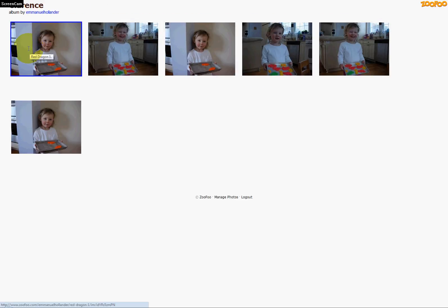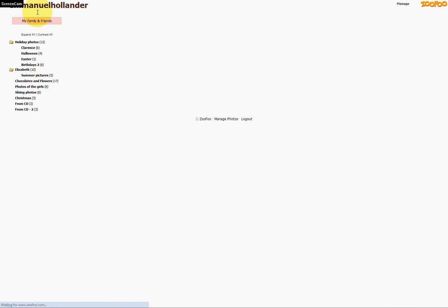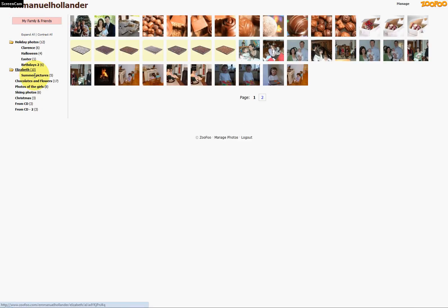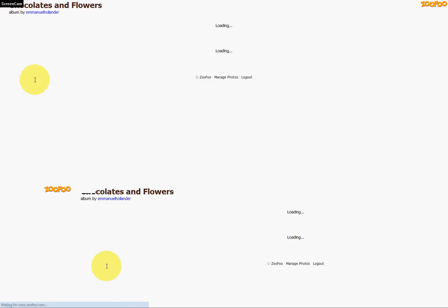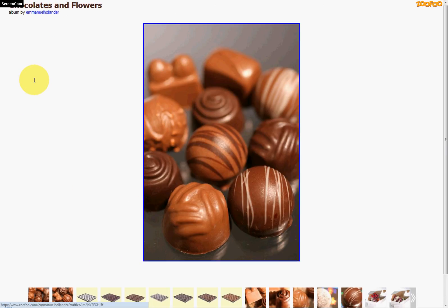For example, here is the default view, which has been assigned to the album Clarence, and here is the slideshow view, which has been assigned to the album Chocolates and Flowers.